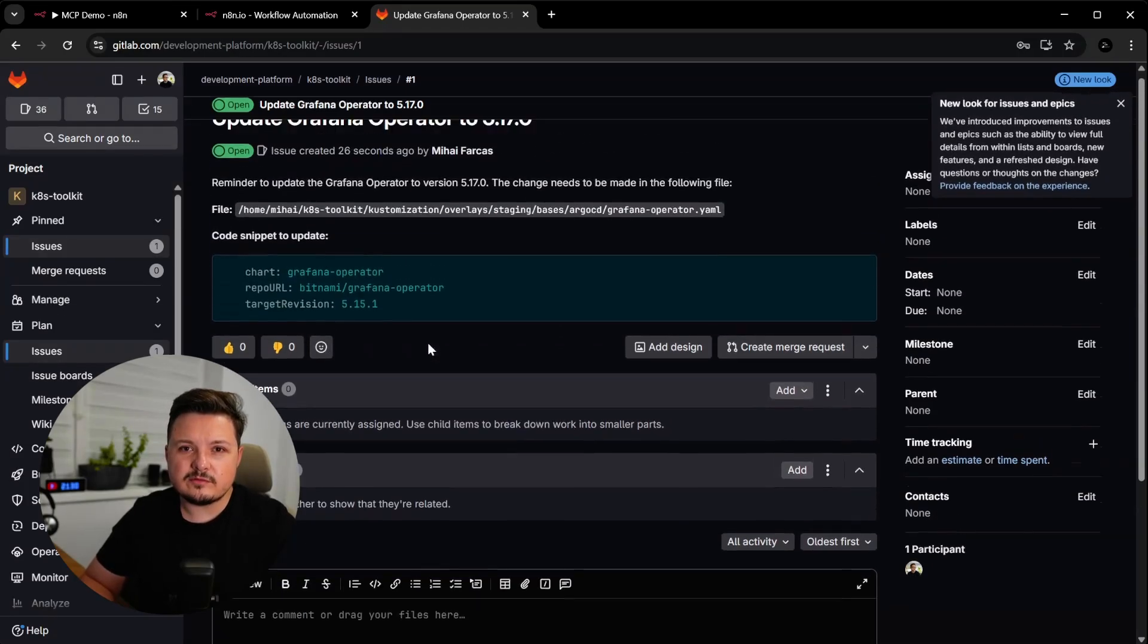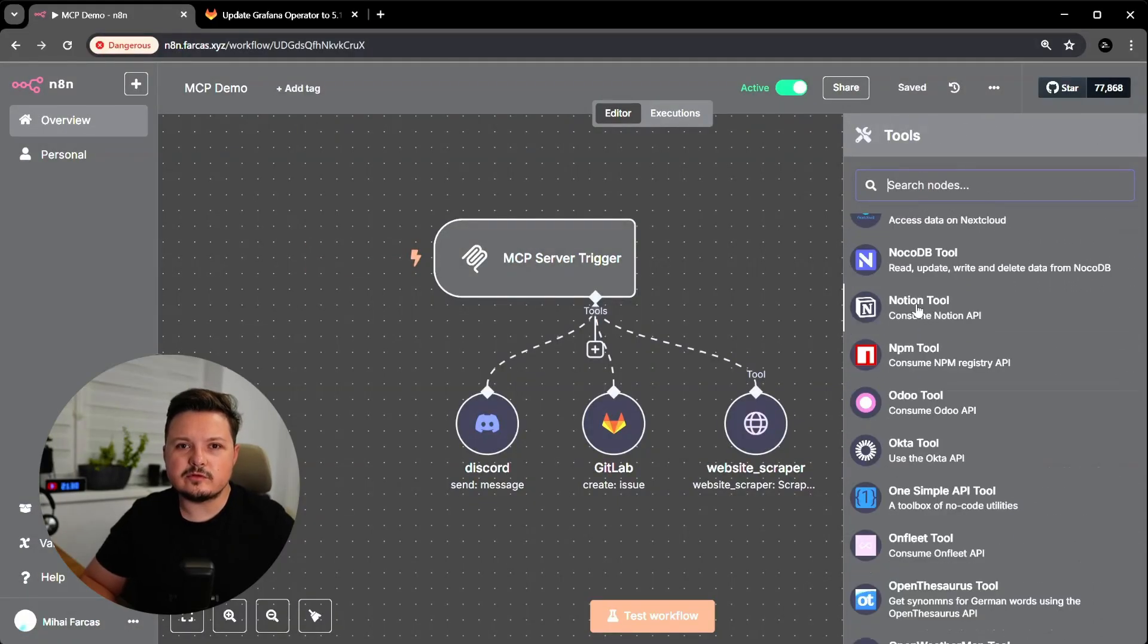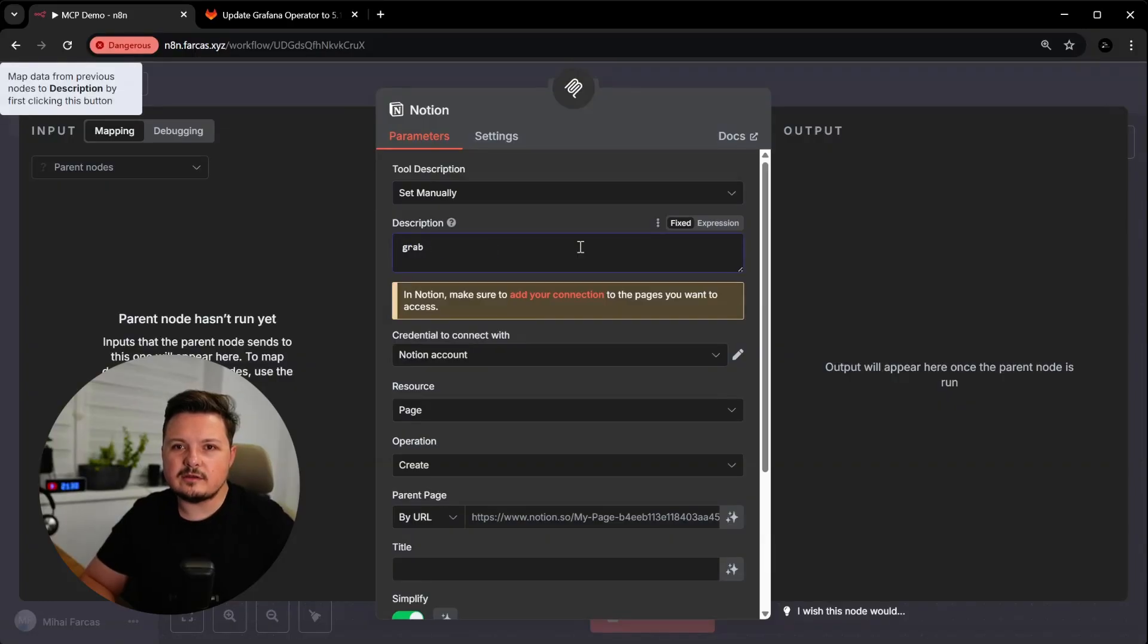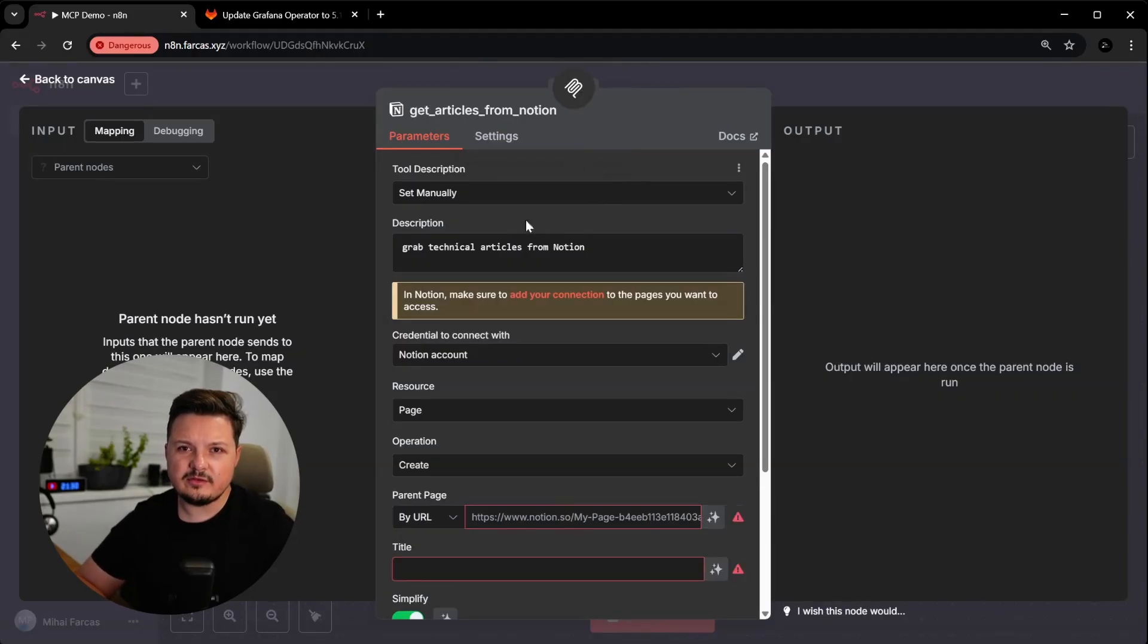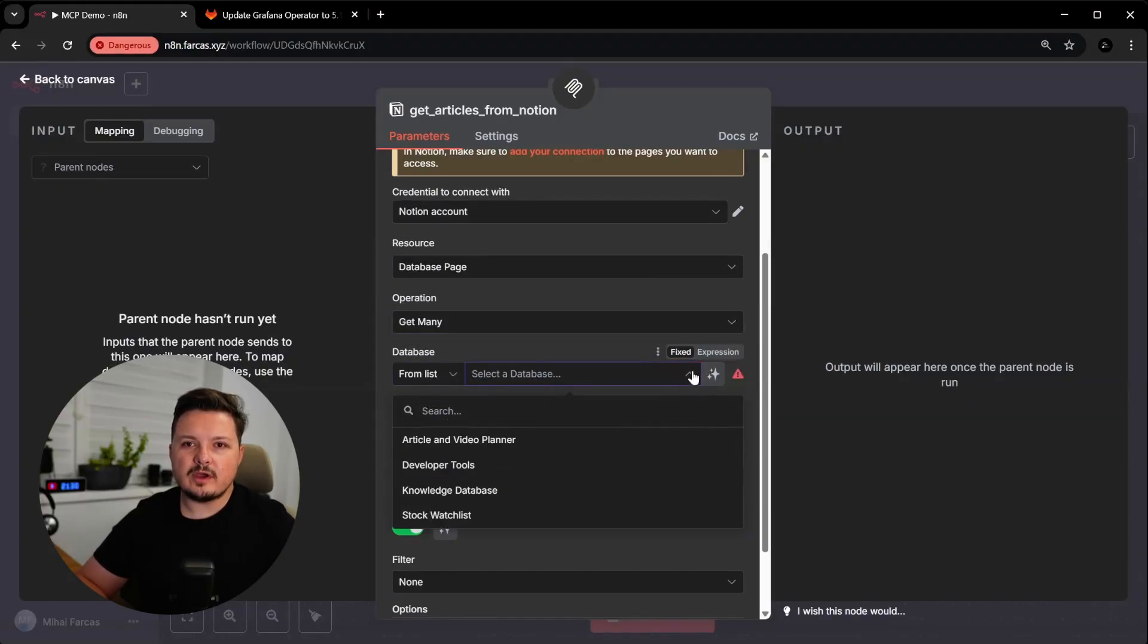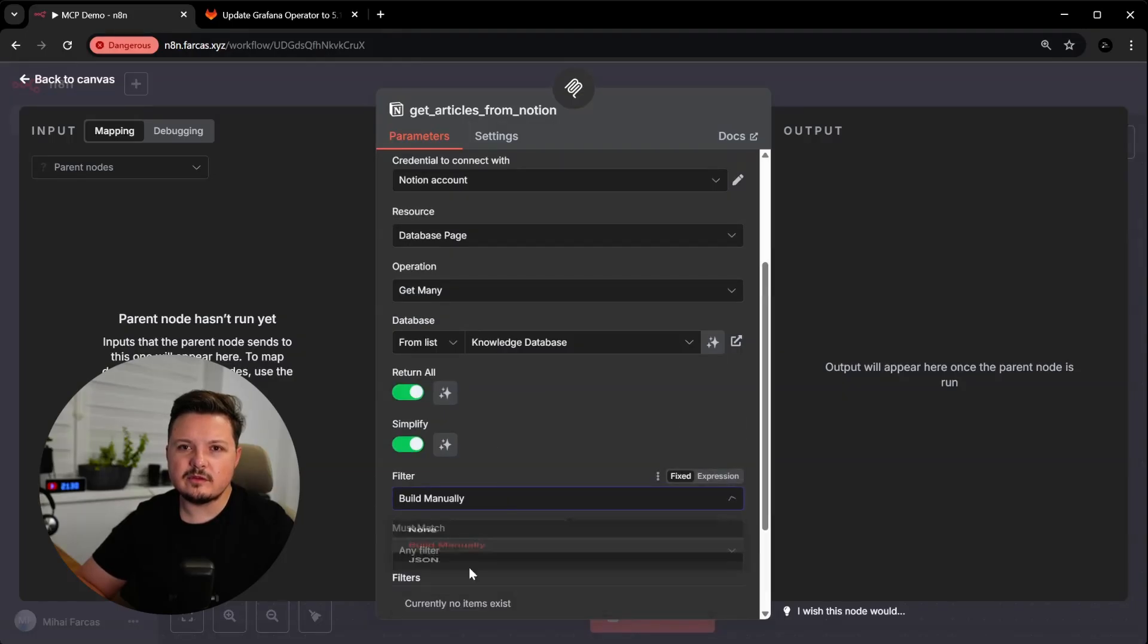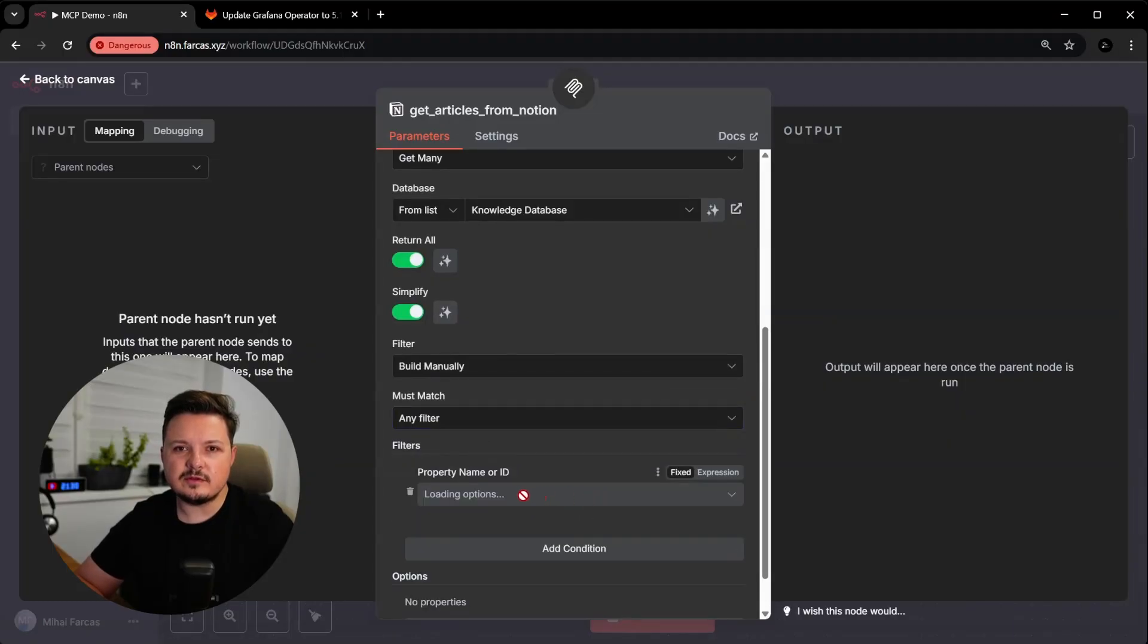Now I can think of tons of tools I want to add to this MCP server and use them directly from VS Code. For example, I have a lot of information stored in Notion. From technical articles to different open source projects I want to explore. Let's define a new tool in our MCP server using Notion. And this tool's description will be grab technical articles from Notion. I'm selecting my Notion account credentials that I already have set up in NA10. The resource will be database pages. GetMany is the operation, which is basically a search operation. And I will pick one of my databases. The one called knowledge database is what I'm looking for.